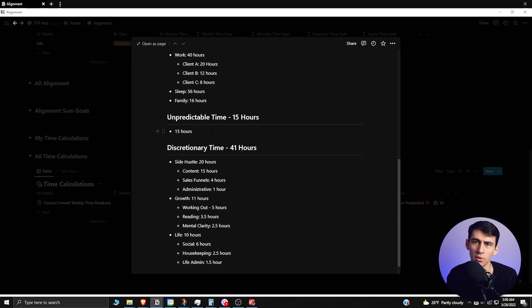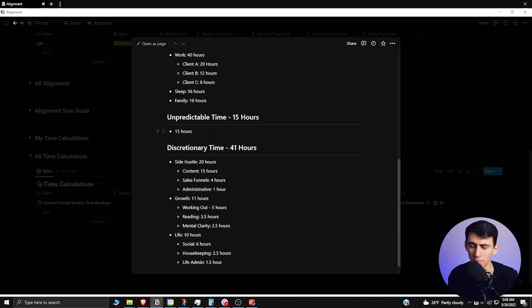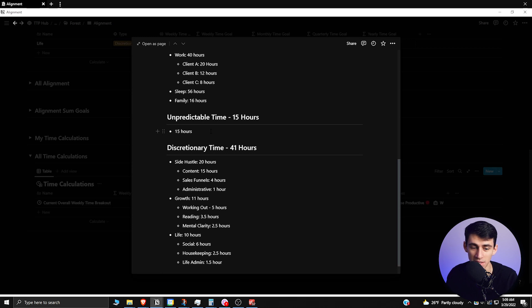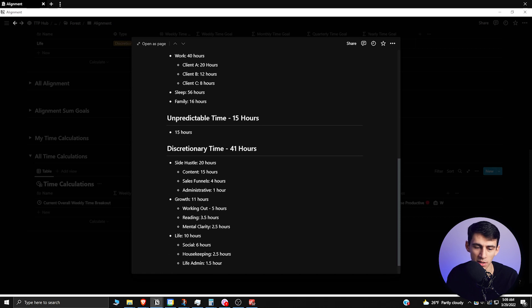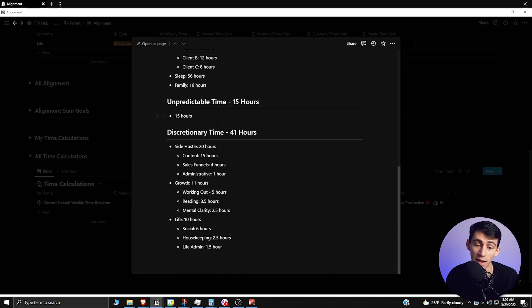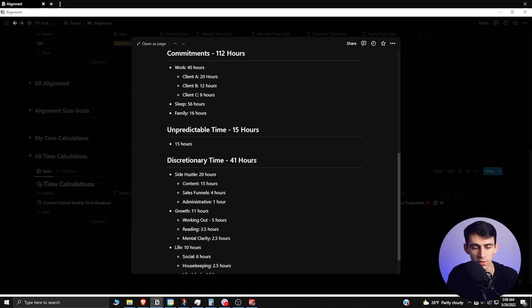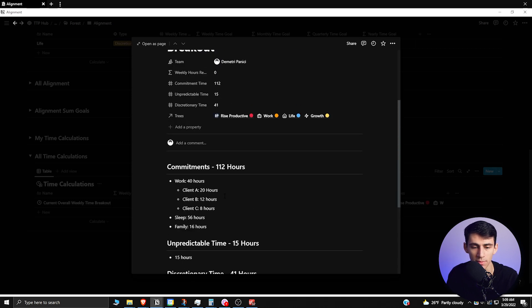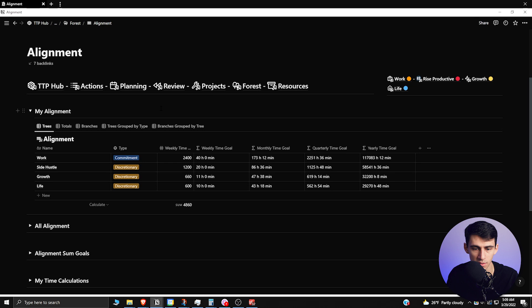This is something that changes per person. If you are somebody who lives alone or doesn't have help with different housekeeping tasks, your unpredictable time—for somebody who has multiple kids—is probably more than 25 hours a week, 30 hours a week. I'm only at 15. This is my current breakout where I have about 41 hours of discretionary time a week and I try to put as much as I can towards what I want.